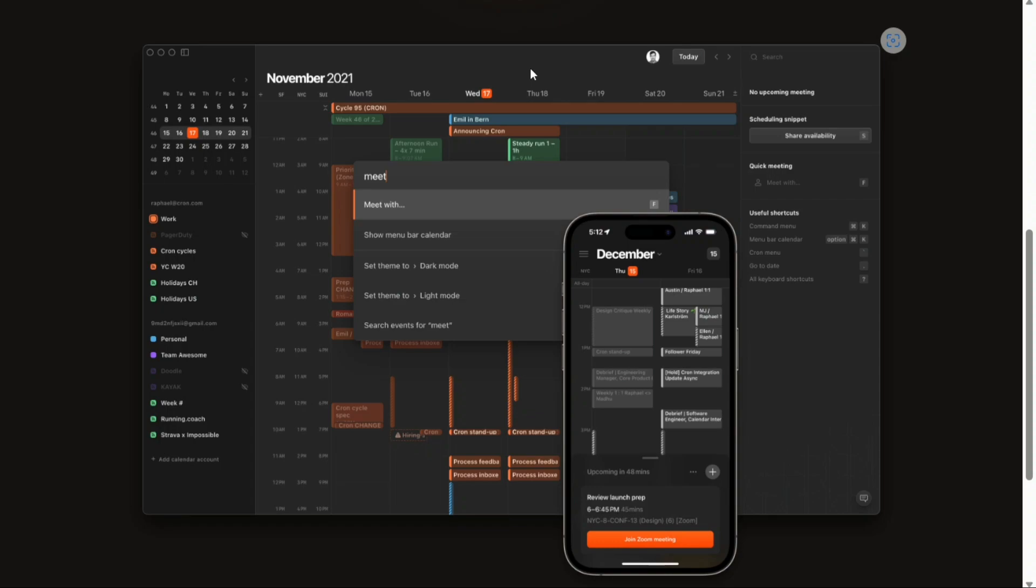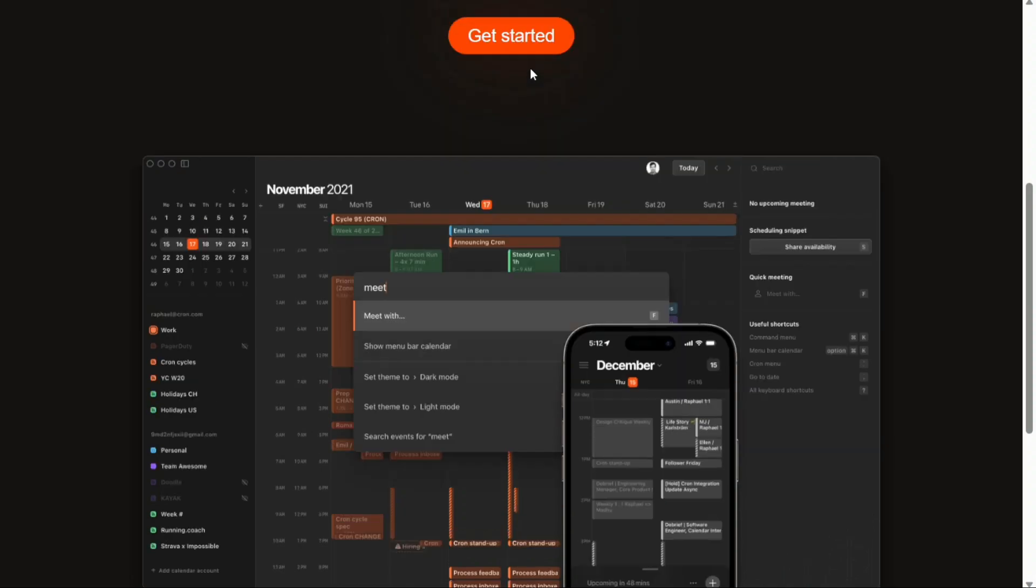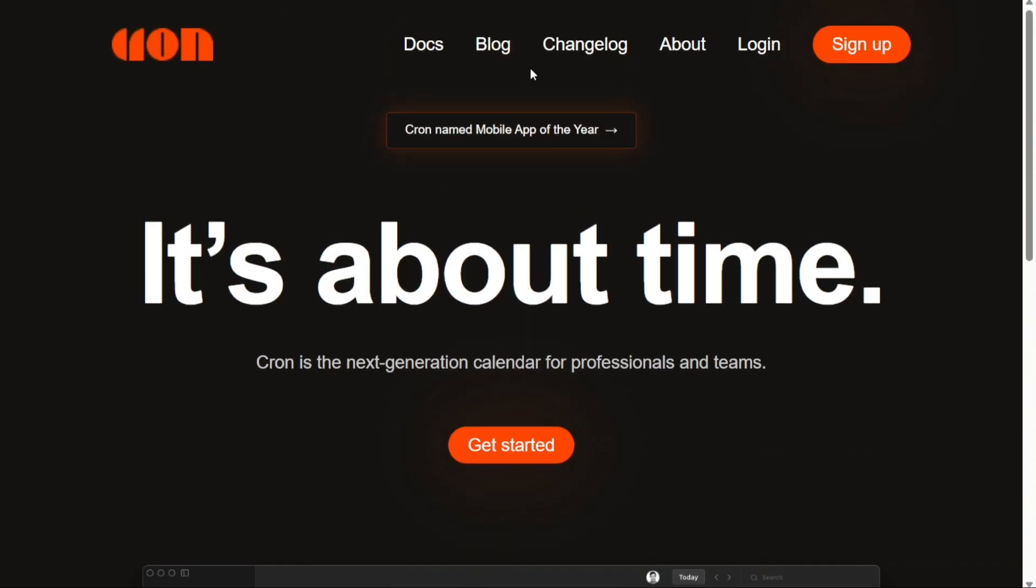In this tutorial, we'll take you through a step-by-step process to help you make the most of Cron Calendar's features and optimize your schedule. We have a lot to cover in this video, so let's get started with the tutorial.